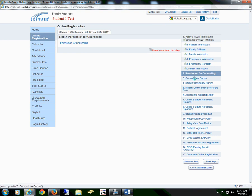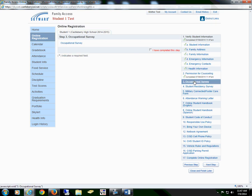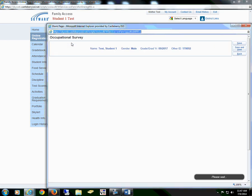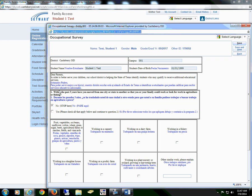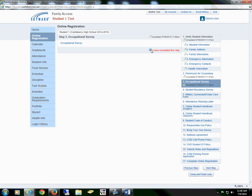Proceed to Section 3, the Occupational Survey. Select the form, read through all of the information, save, and check the box that I have completed this step.